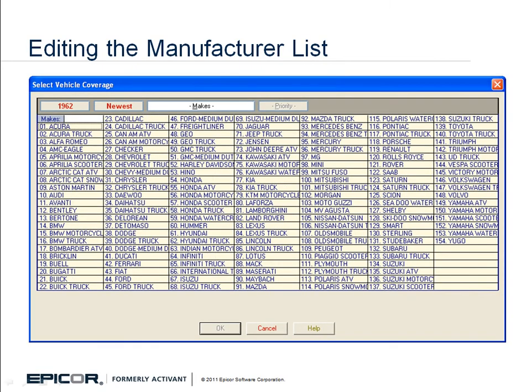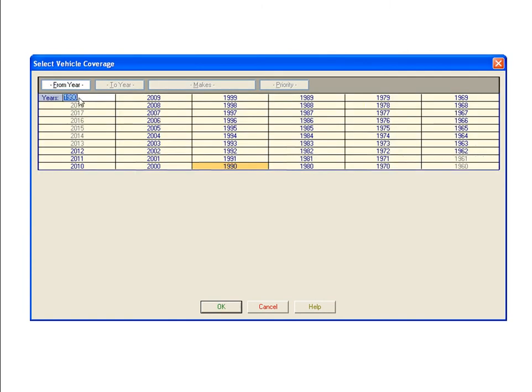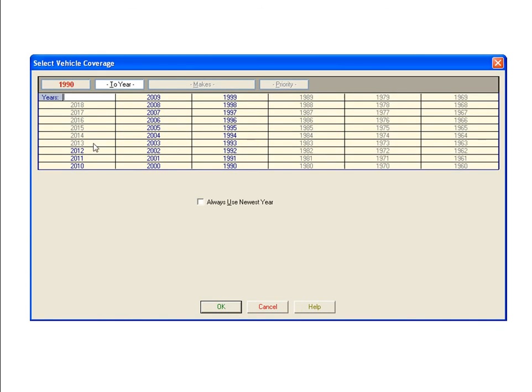You can also set the year range from this screen. To set NGK spark plugs to display first for Toyota models only from 1990 to 2000, first select the low end of the year range by clicking 1962 in the top left corner of the Select Vehicle Coverage window. When the table of years opens, click 1990 to set that year as the low end and click OK. The table will change to show 1990 in the box at the upper left and the years earlier than 1990 grayed out.